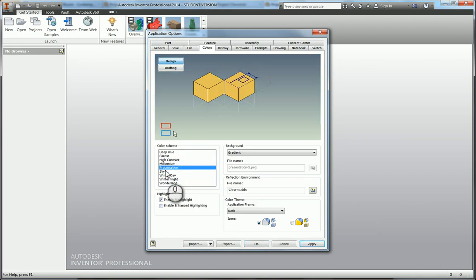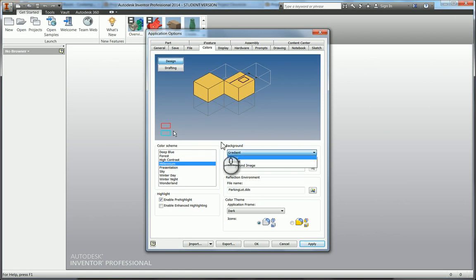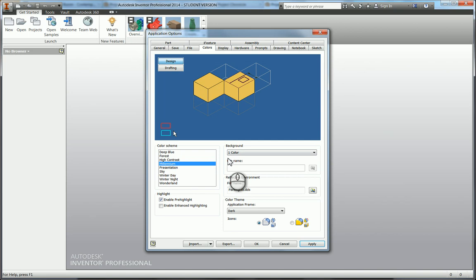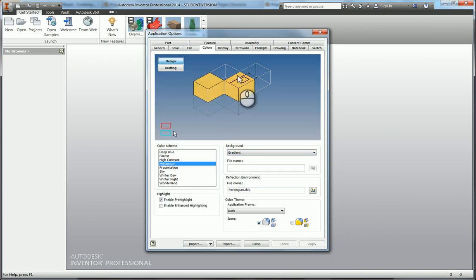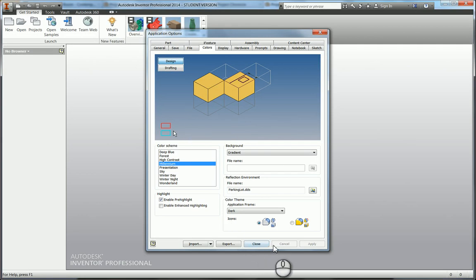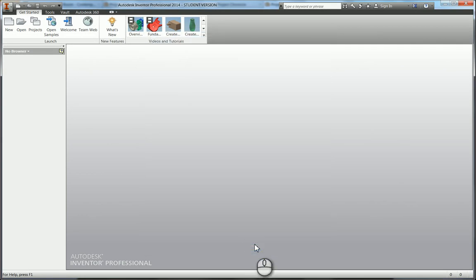You can change here between gradient, which goes between two colors, or a single color. I personally prefer gradient. If you want to apply, click Apply and that allows you to stay in this window and continue doing things. If you click OK, then it will shut the tab at the same time. We'll go back in and change that back to Millennium, which I prefer.